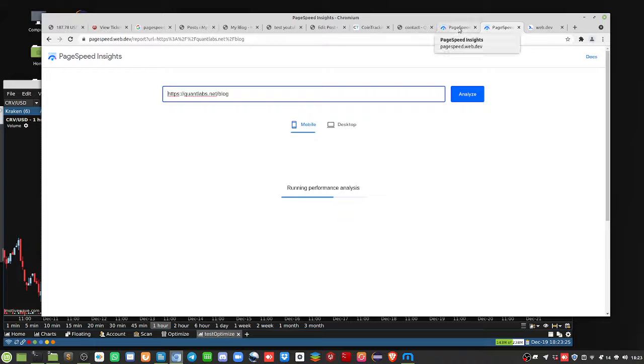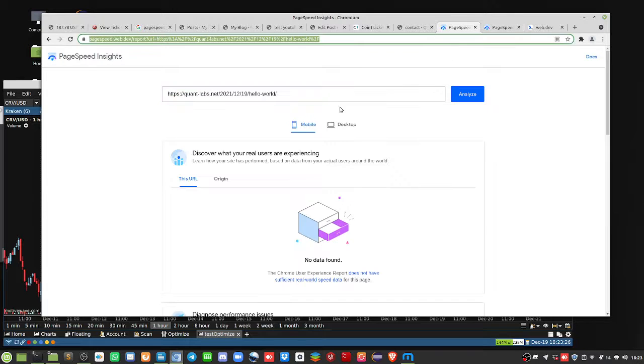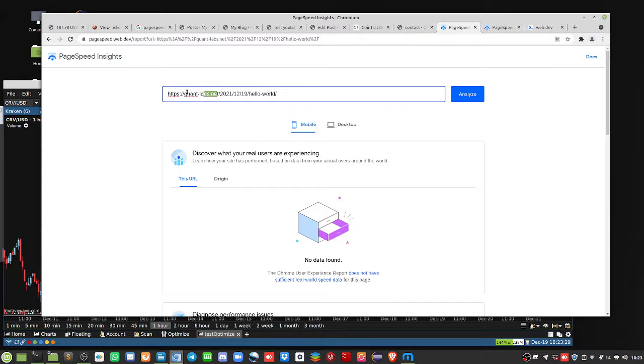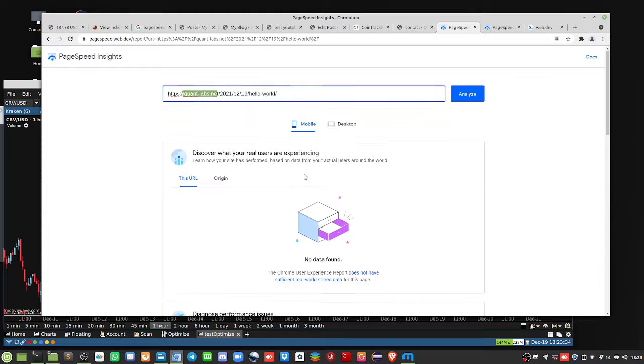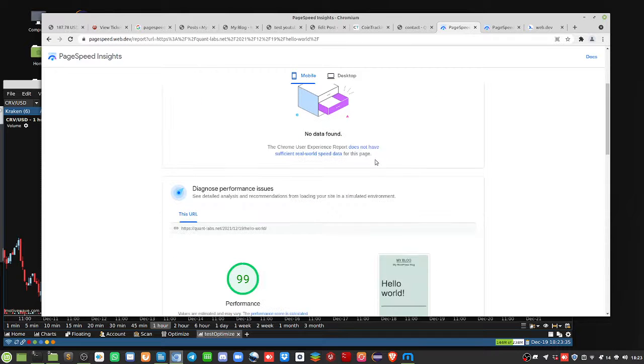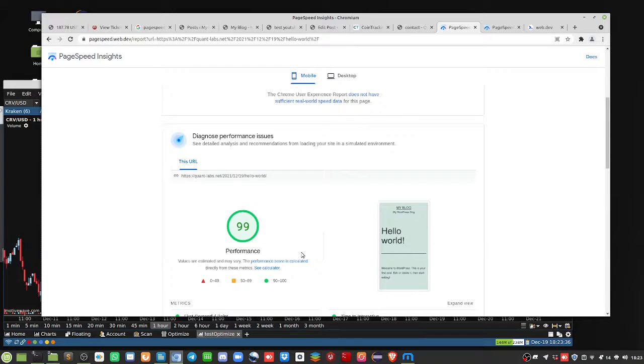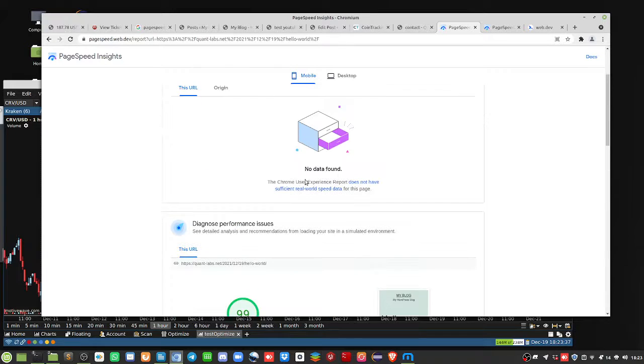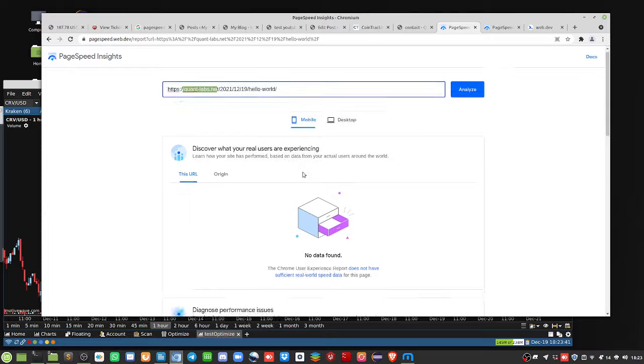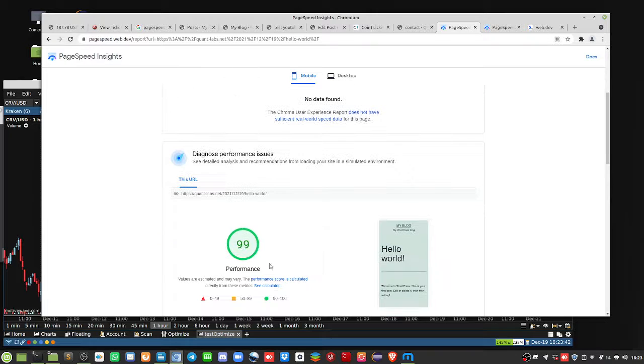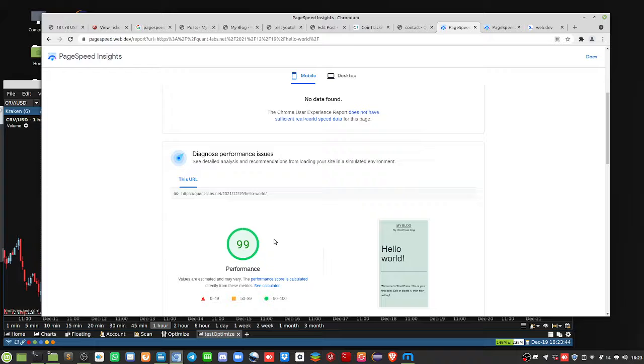Anyway, so let's go on to the new URL, new domain. So I have this new one called quant-labs.net. Here's the scores we're getting. This is, again, WordPress. No images, no WordPress plugins. This is a fairly new site. So we're able to get a performance of 99, which you want to obviously be in the green 90 or over.